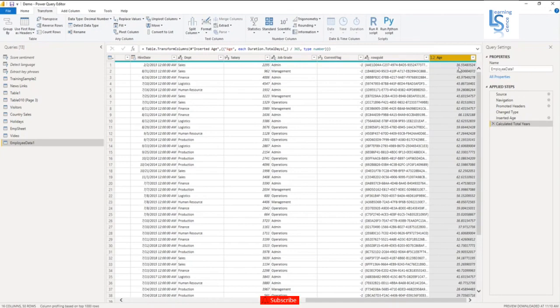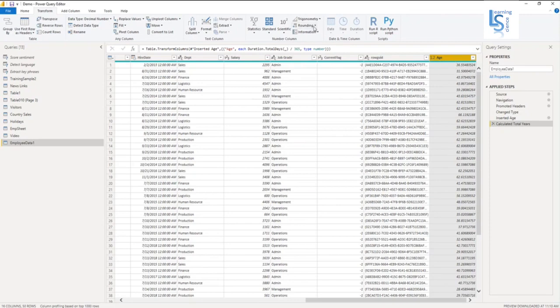So I don't want to do that. I will take only 36 or 31, ignoring the decimal places. As of now I will ignore it. So let me select this one and go to Rounding. In Rounding, say Round Down.